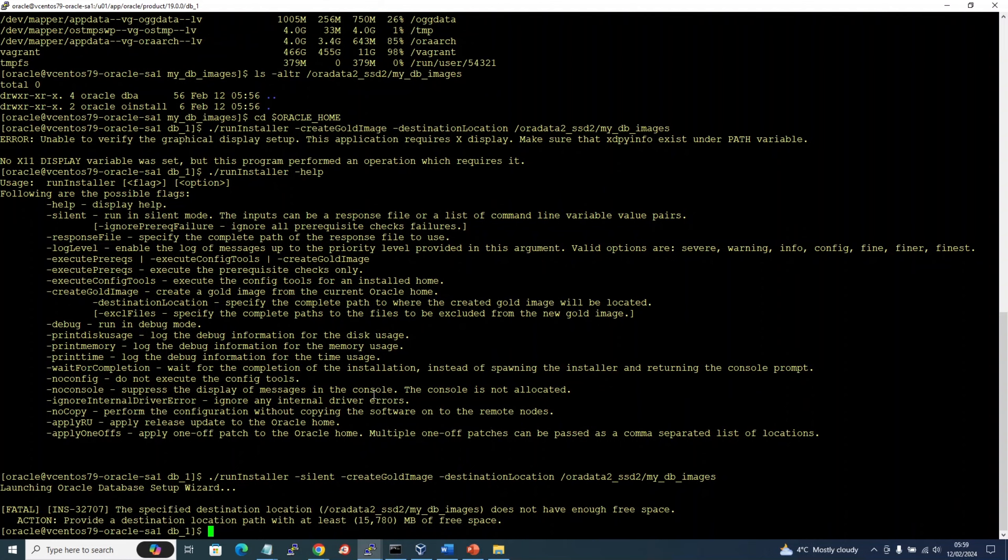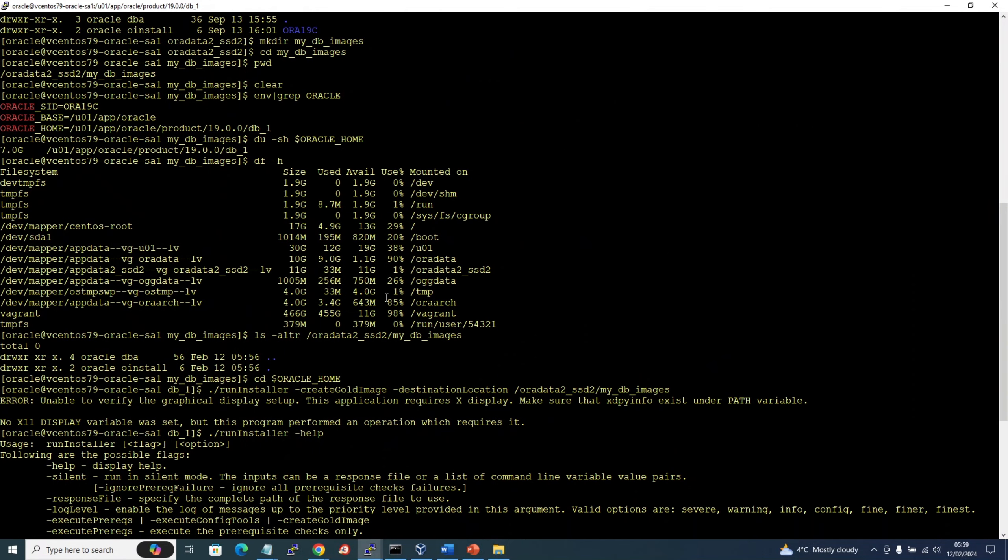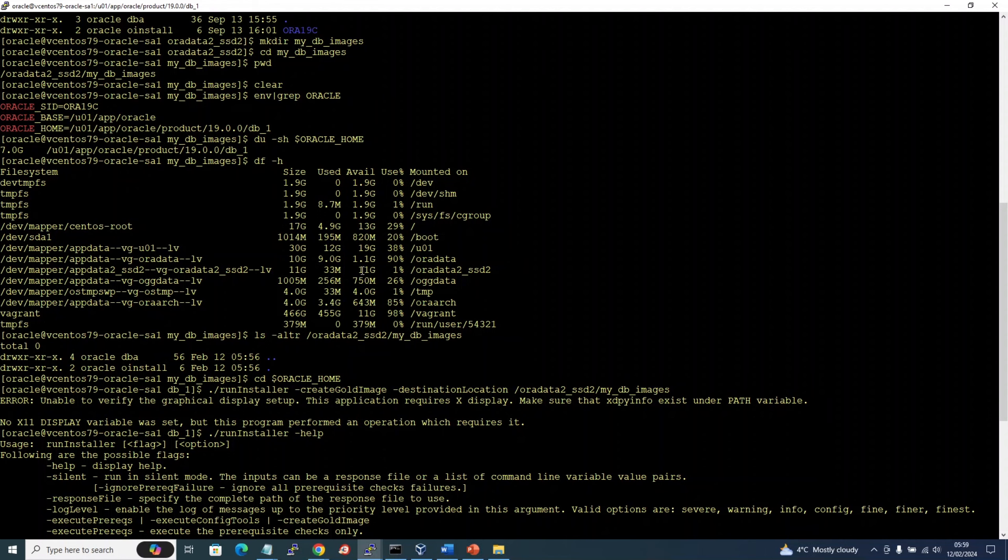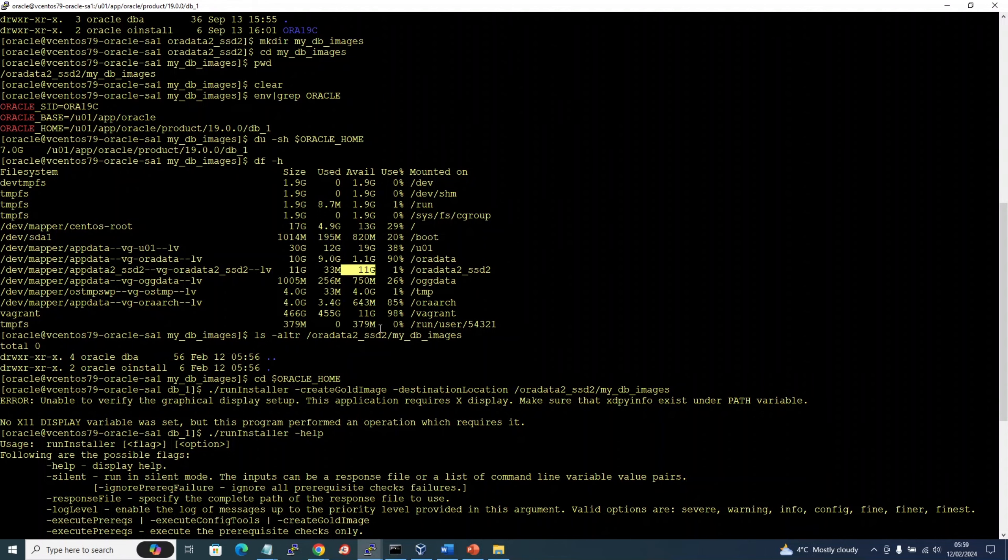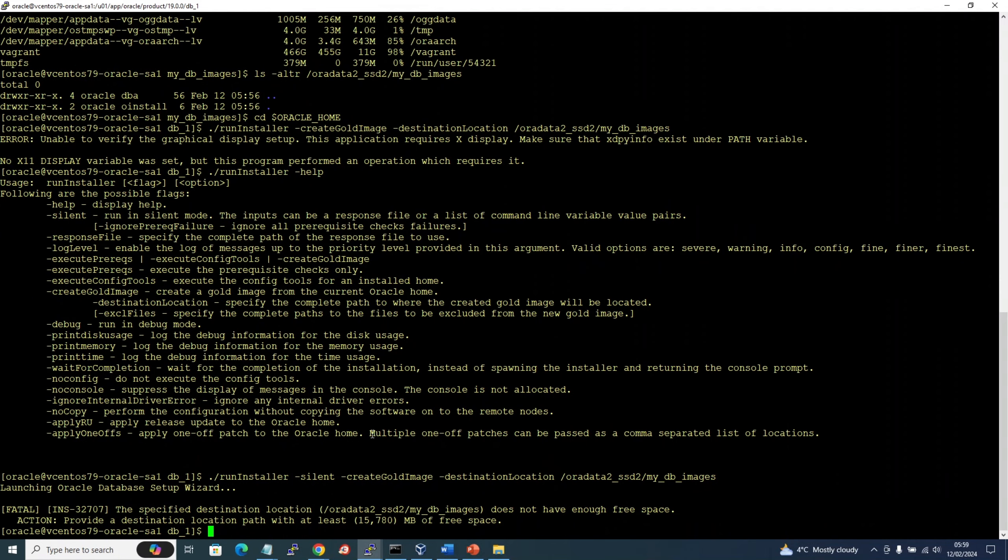All right, so what it is saying is it needs a minimum of 15 GB of free space. This mount point only has 11 GB of free space, so it's not accepting it. So let me grow this a bit and then we can resume from here.